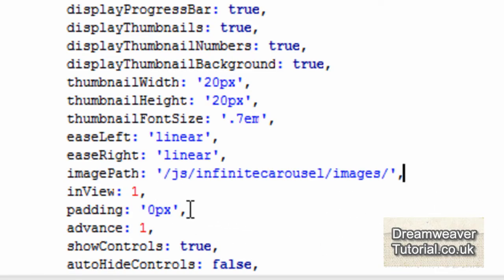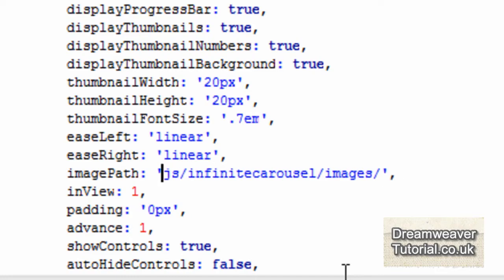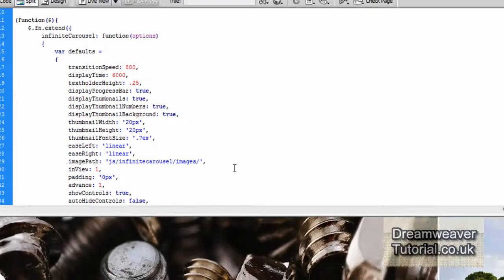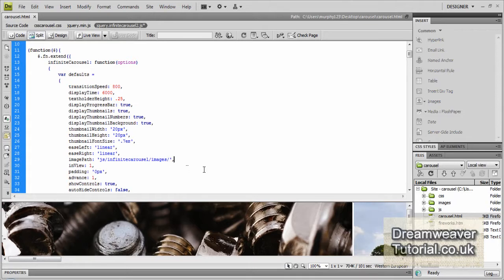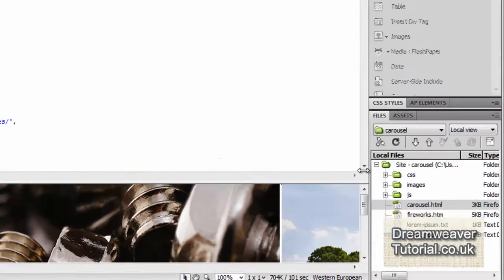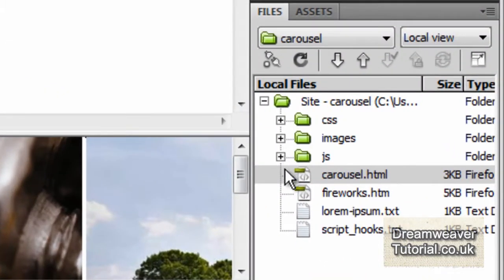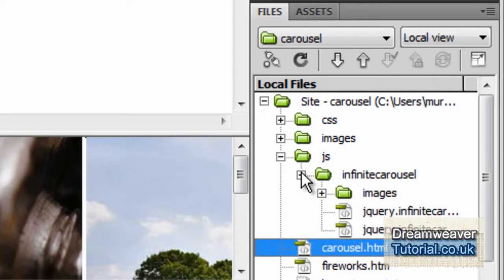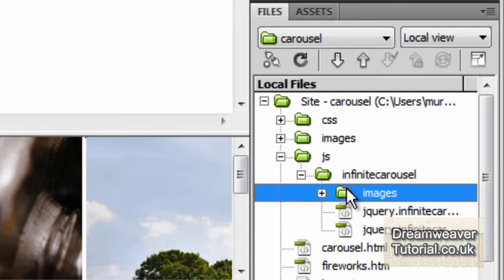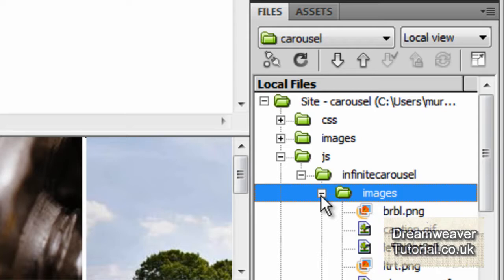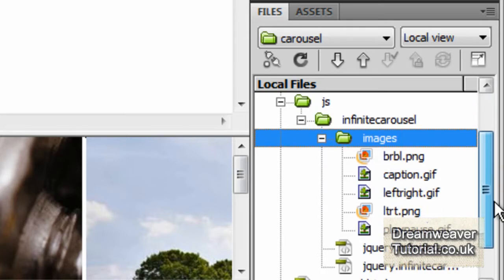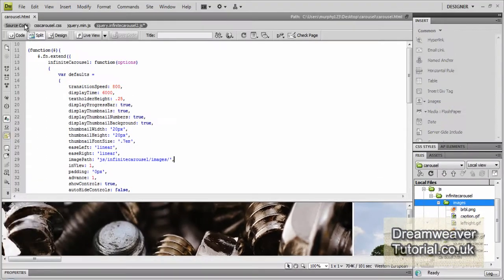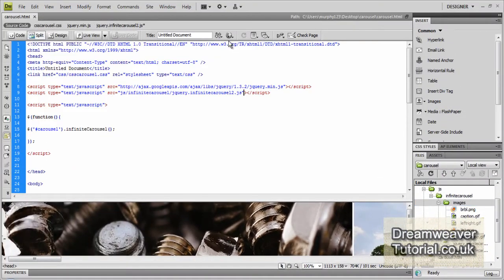Because my JS folder is right in the site's root of my site, I won't need to have that forward slash there. Now it might be that your JS folder is buried several folders deep, in which case you will have to add extra file folders to that path. But mine is right in the site's root, I've got the JS folder forward slash the infinite carousel folder forward slash images and there is my images just located there. So the path is provided correctly now that I've taken out that forward slash.